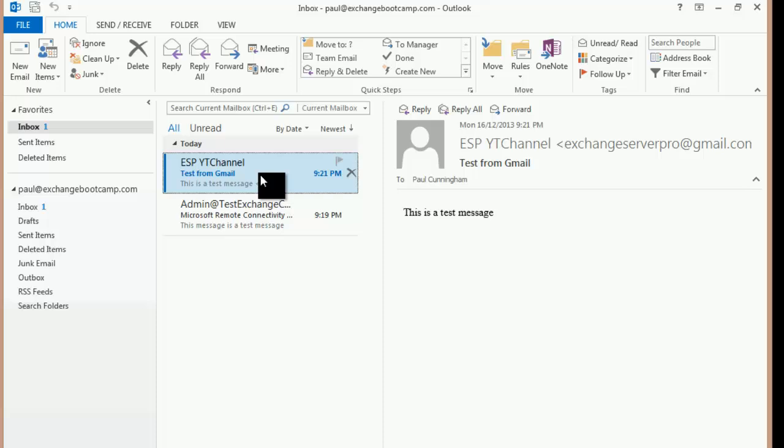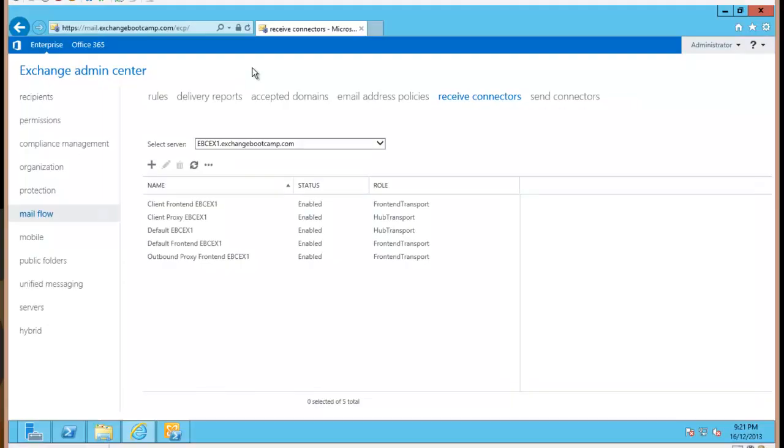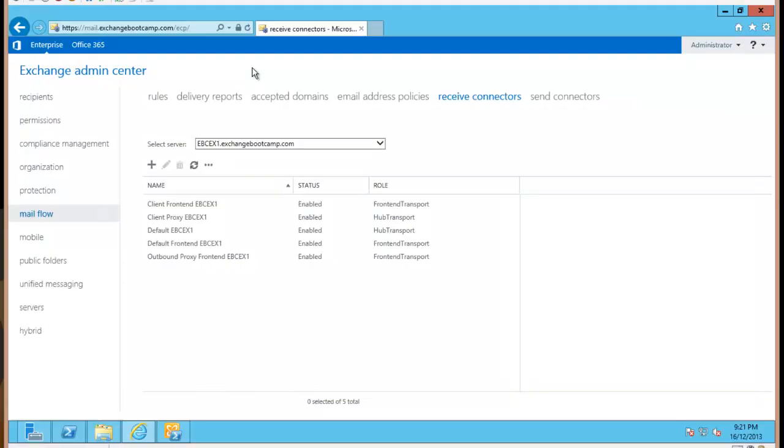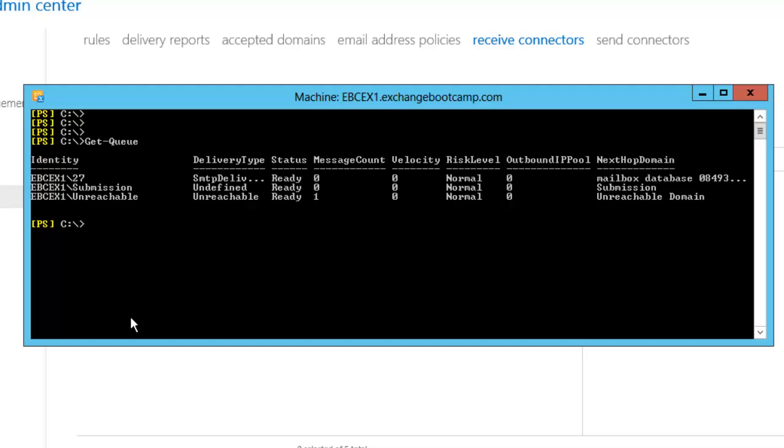So what about if we want to reply to an external sender? If I just hit reply. And will we see that email in that Gmail inbox? So nothing's happening there. Let's go back to the Exchange server. And in PowerShell, I'll just run the get queue command. We can see that there is one message in the unreachable queue. Let's have a little look at a little bit more information about that.